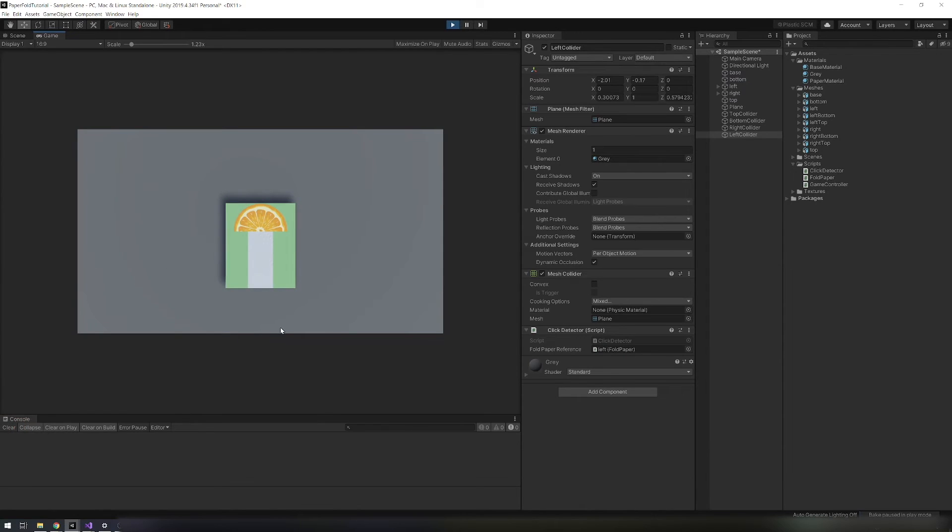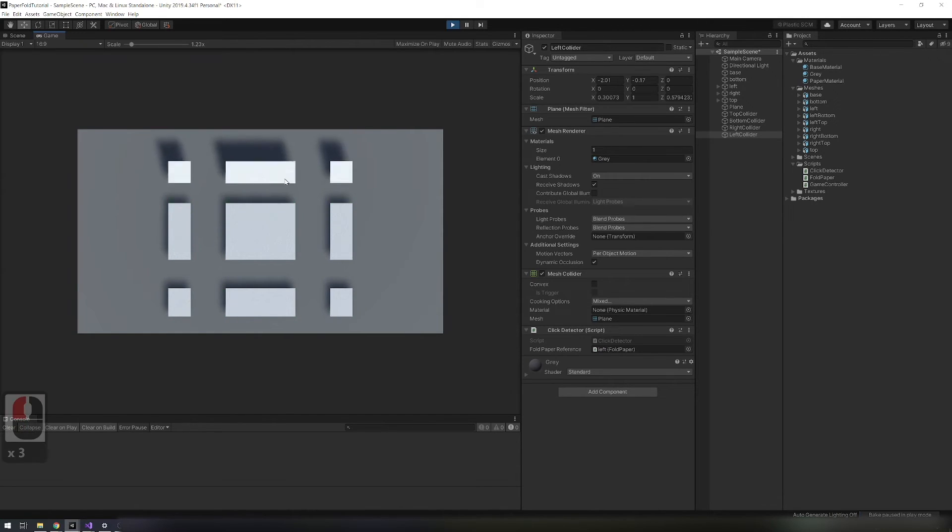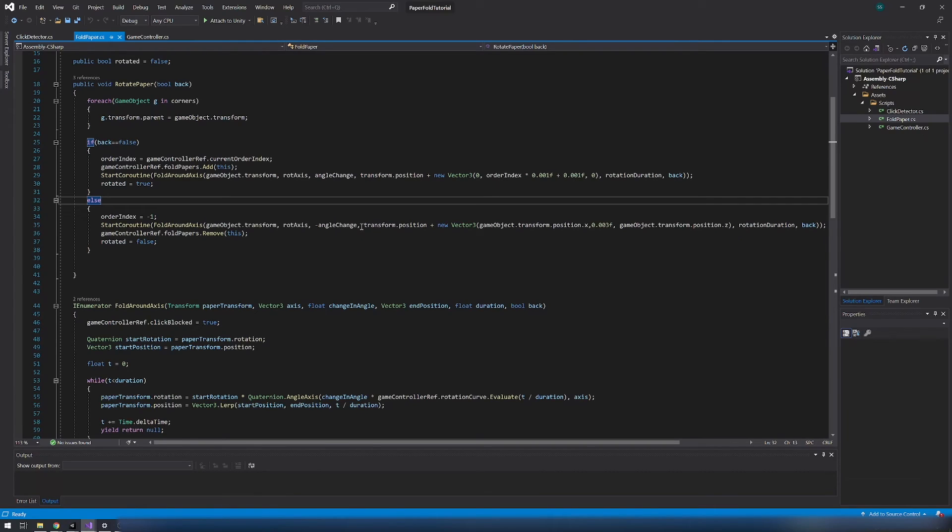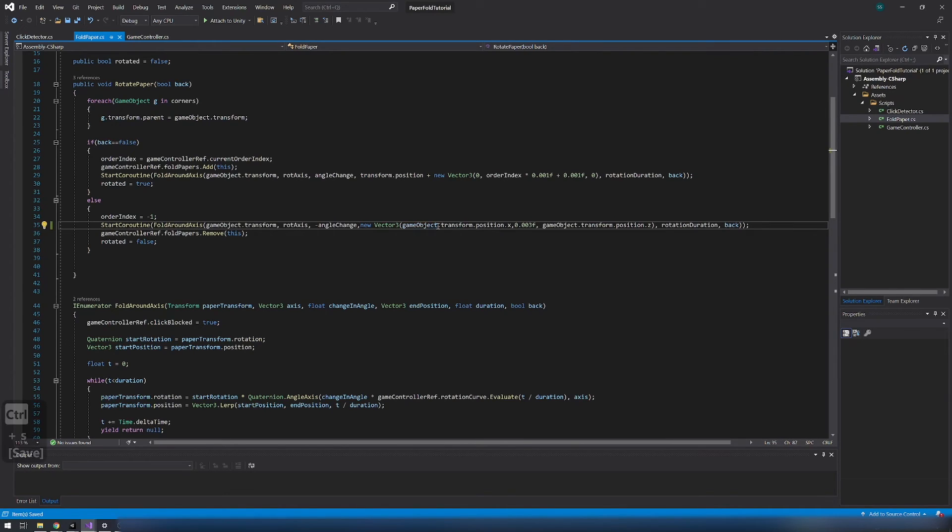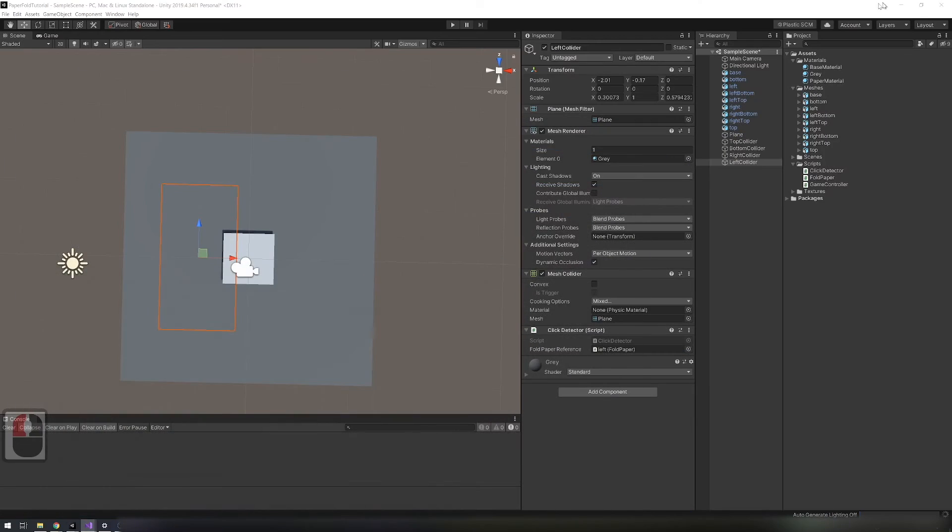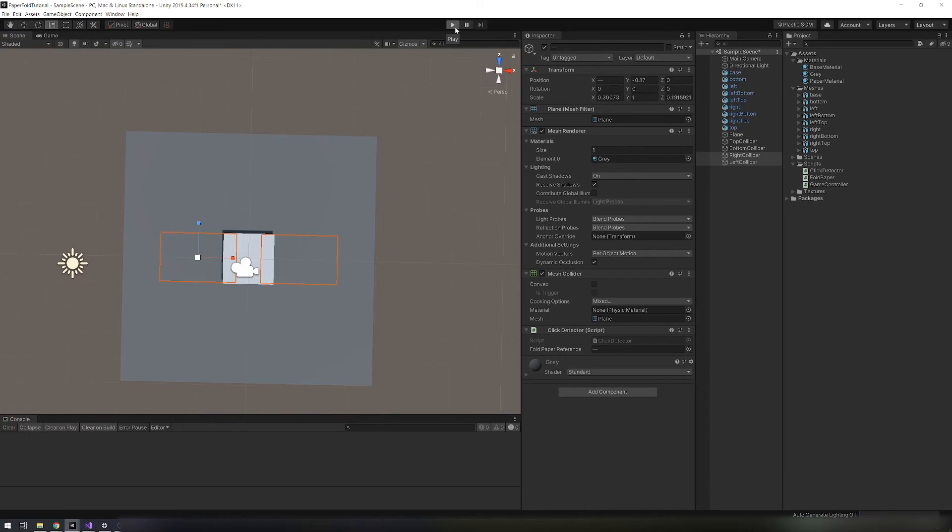Now when we play we have this bug on rotate back. Just go to paper fold script and delete this part. Now everything works.